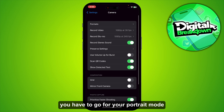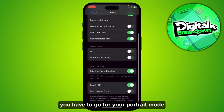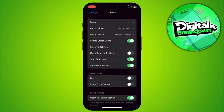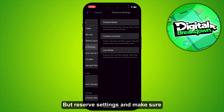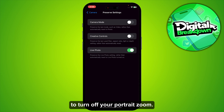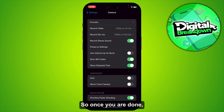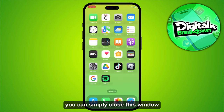After that, go to Portrait Mode and then Preserve Settings. Make sure to turn off Portrait Zoom. Once you are done, you can simply close this window.